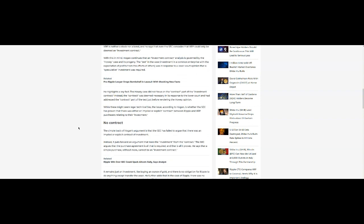Moving on, he highlights a key fact: the Howey case did not focus on the contract part of the investment contract. Instead, the contract was deemed necessary in its response to the lower court. The issue, according to Hogan, is whether the SEC has proven that there was either an implied or explicit contract between Ripple and XRP purchasers.